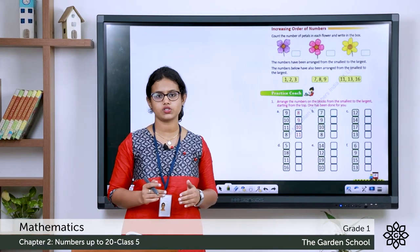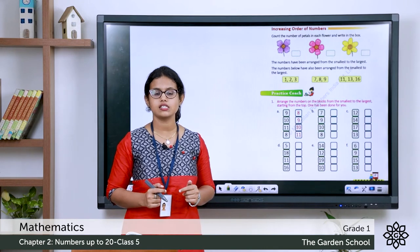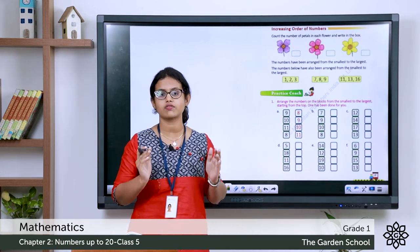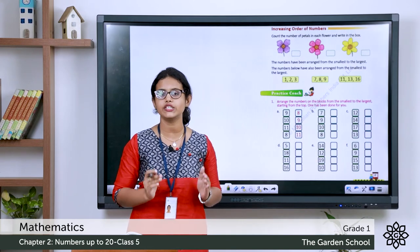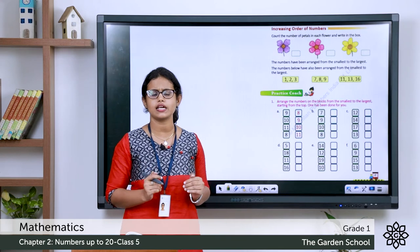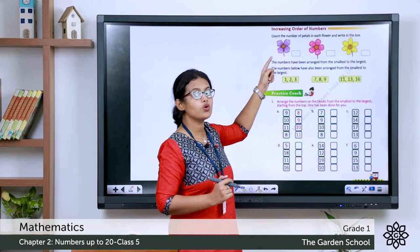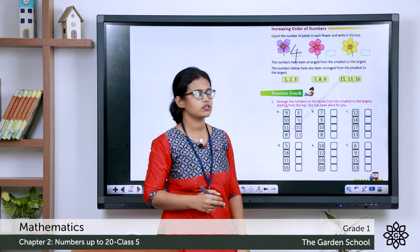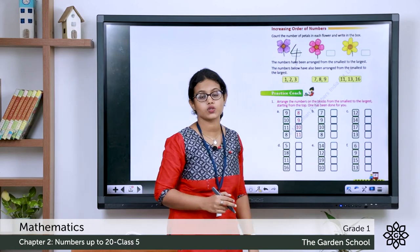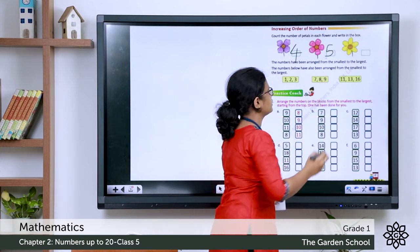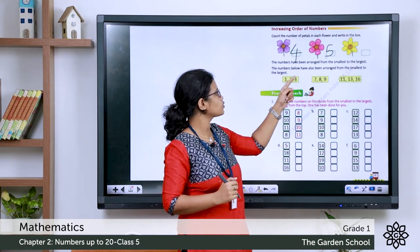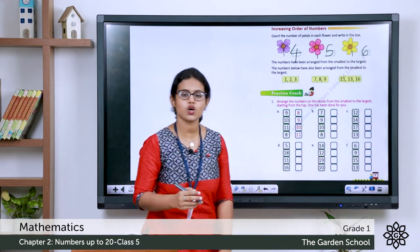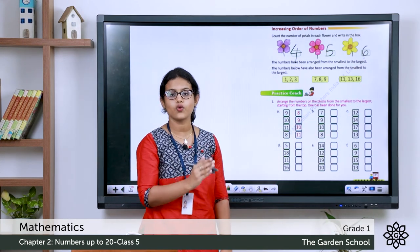Now take the next page — page number 27: increasing order of numbers. Here you can see three flowers. Count the number of petals in each flower. The first flower: 1, 2, 3, 4 — there are 4 petals. The next one: 1, 2, 3, 4, 5 — there are 5 petals. The third one: 1, 2, 3, 4, 5, 6 — there are 6 petals. So 4, 5, 6 — this is in increasing order.